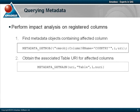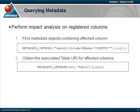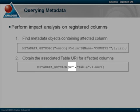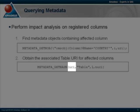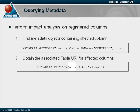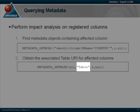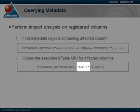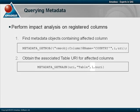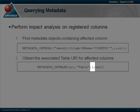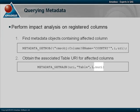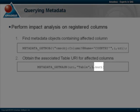The second step will be to find out the unique identifier for the table associated with these columns. This is done through the metadata GetNAssociation function. The first parameter will use the URI obtained on the previous step. It will search under the table association, retrieve the first value found, and obtain a unique identifier.